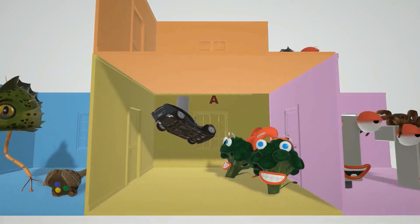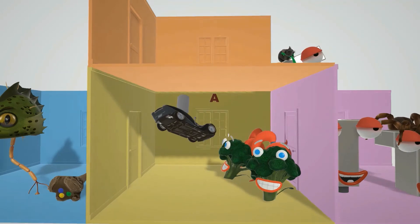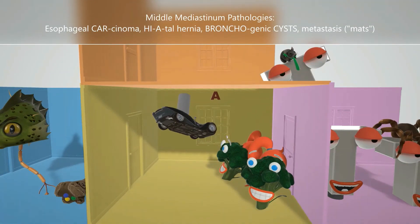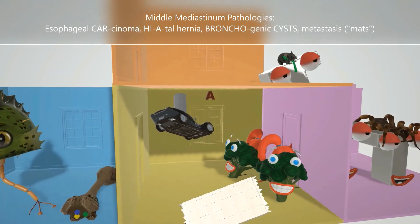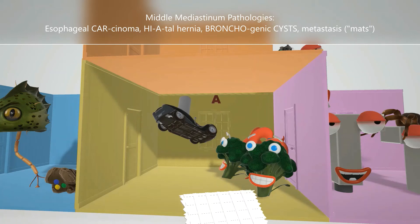Moving to the middle mediastinum, we see a car going through the wall with a tube in it — a tube for food, just like the esophagus. This is the esophageal carcinoma. Esophageal carcinoma is associated with the middle mediastinum along with hiatal hernia — represented by the 'hi-A' here. The broccoli sisters represent bronchogenic cysts. And the mats flying around help us remember metastasis, which is very common in this area.